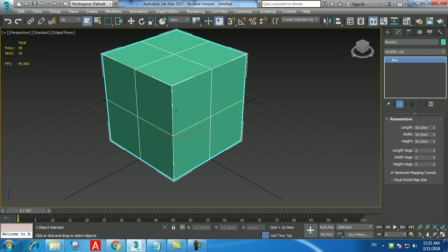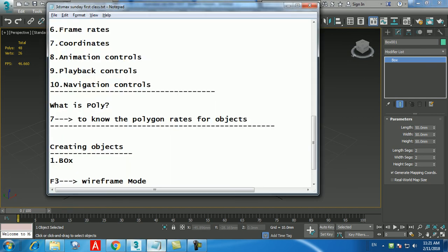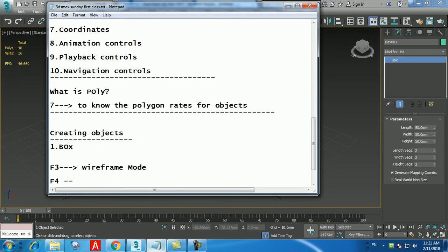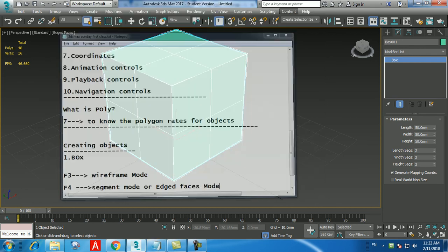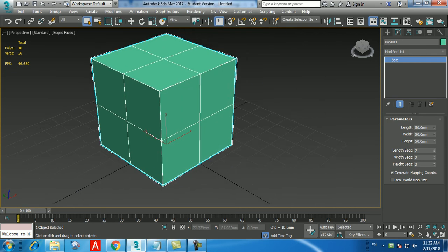In a Reference copy, the reference is the child of the parent. When you change the parent, all three (parent, instance, reference) change. When you change the instance, the copy and instance update together, but the reference does not respond. So: Instance means both objects are parents (bidirectional). Reference means there is a parent and a child (one-directional).